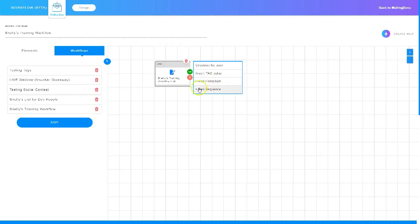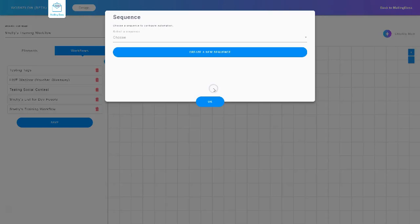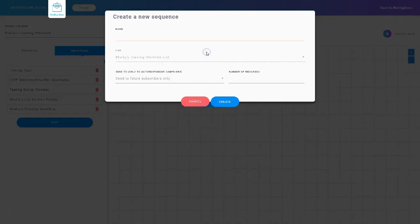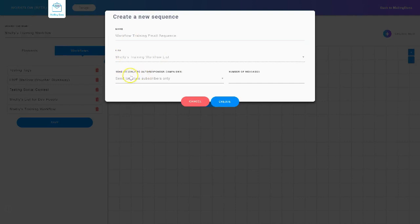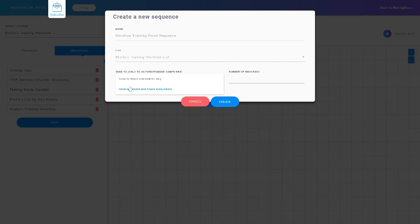I'm going to choose email sequence and click that. Now I need to either choose a sequence that already exists or create a new one. I'll create a brand new one by clicking 'Create a new sequence.' I've named my email sequence and it shows me what list it's assigned to. Now I can choose who this sequence gets sent to — future subscribers only, or everybody that exists in the list now and future subscribers. I'll choose future subscribers only.